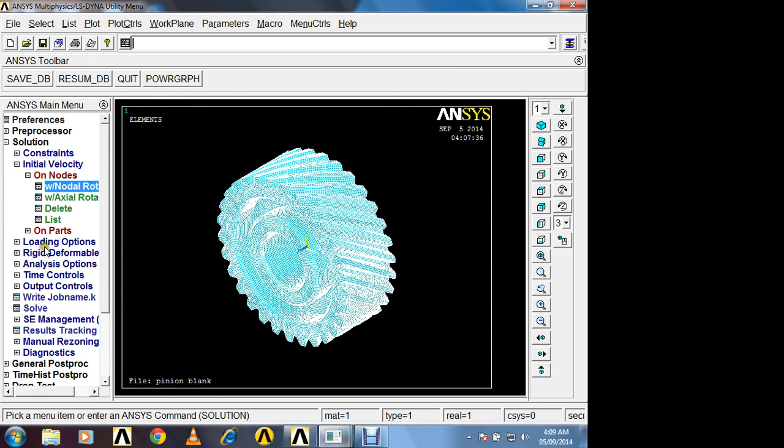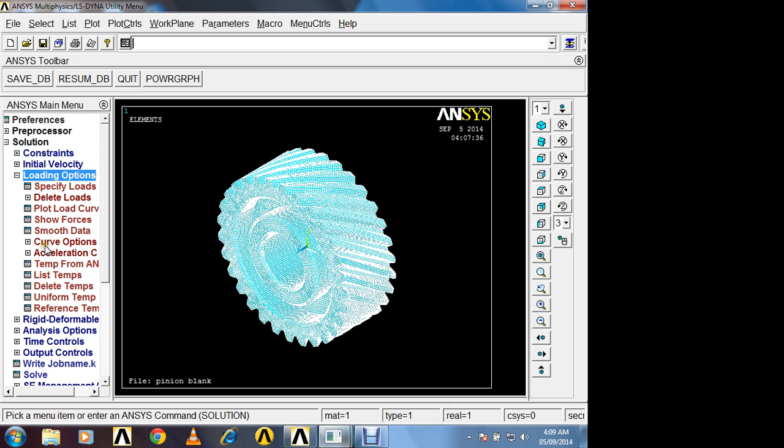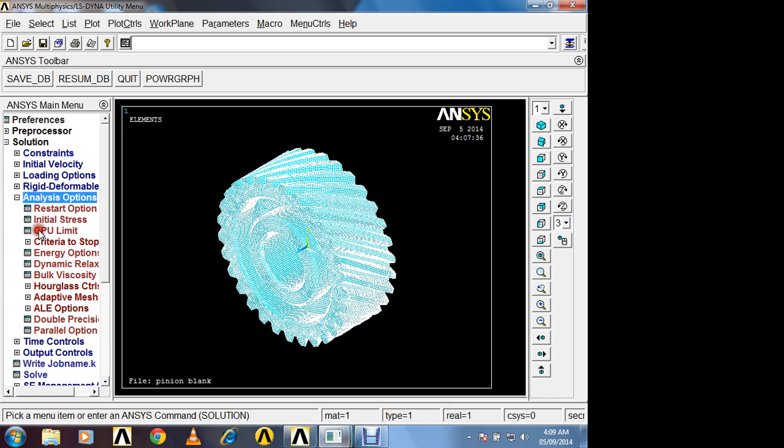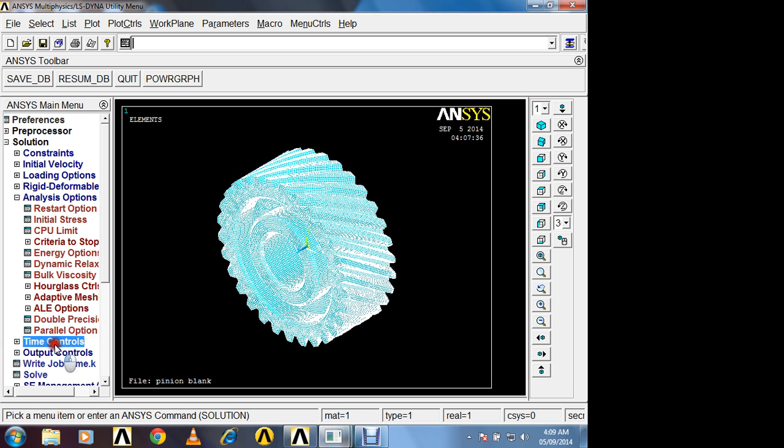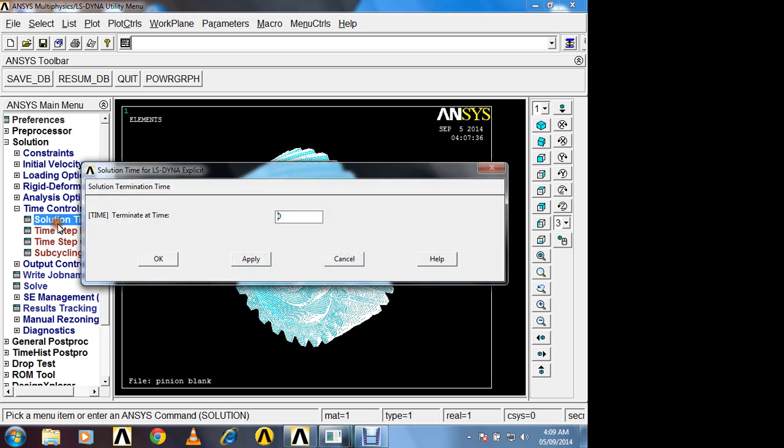Now in analysis option, you have to create energy option. Ok. In time control, you have to define time of response. 0.001 second is the time of response. It means that within 1 into 10 raise to minus 3 second, what is the behavior of helical gear. So this is what time of response, or time at which solution will stop.